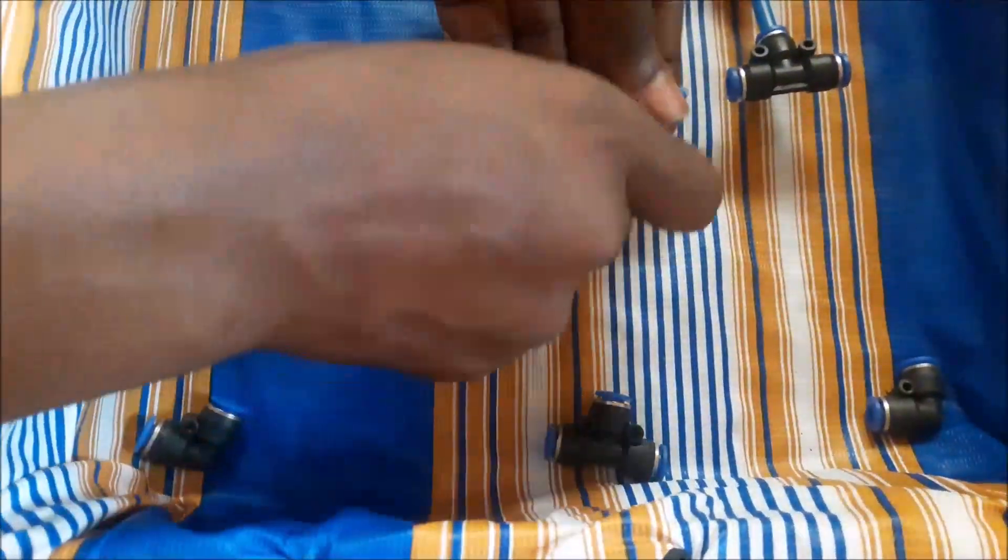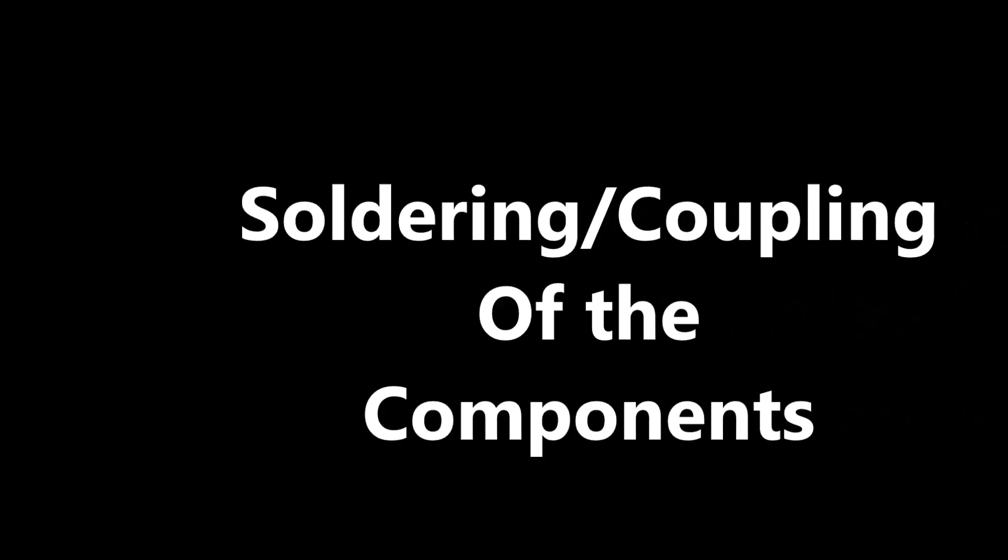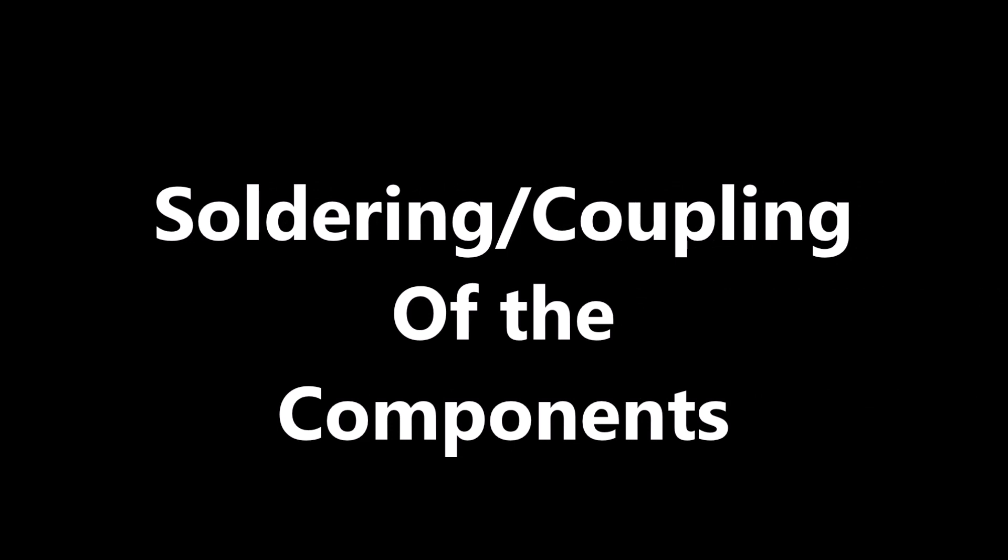Once we were satisfied with the structure of the hose network, we moved to soldering and encasing the components in a project box.